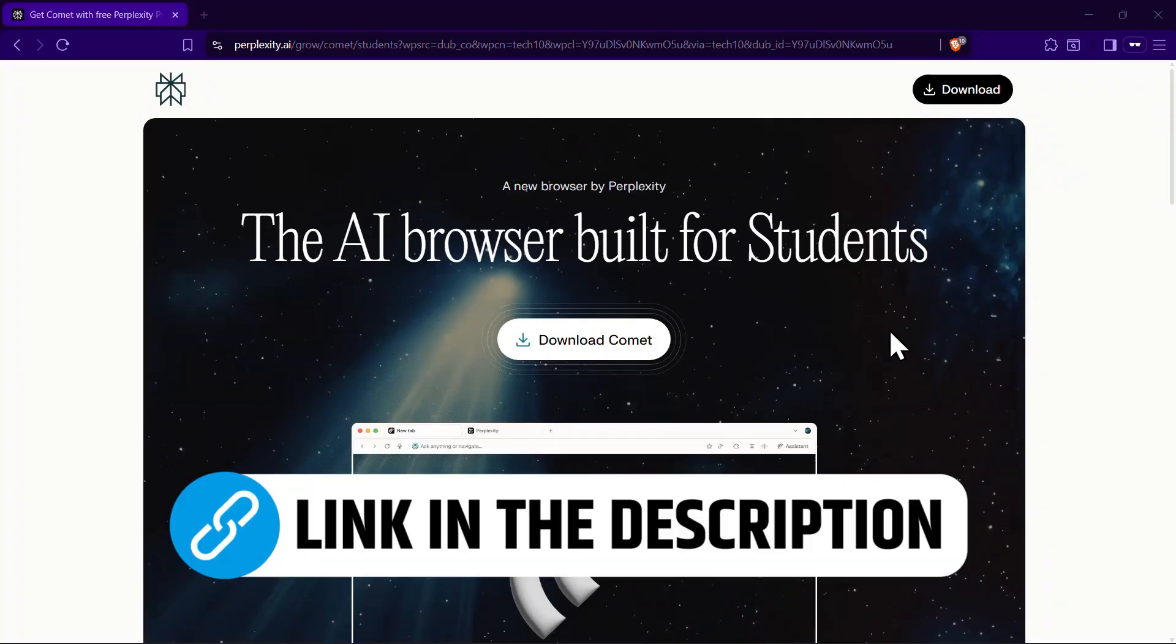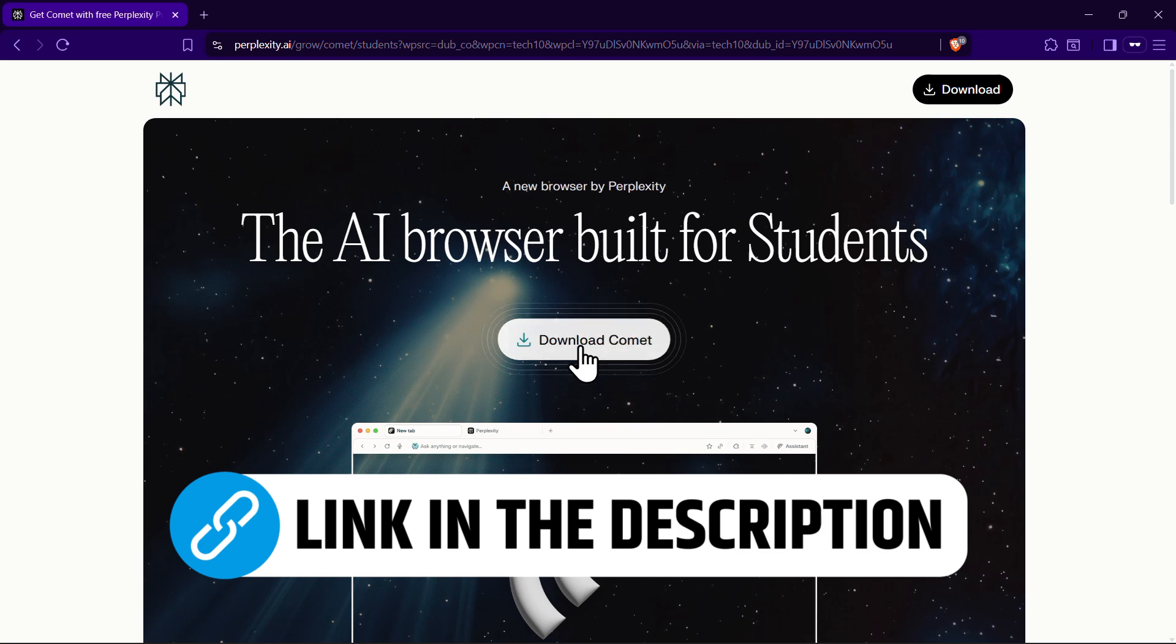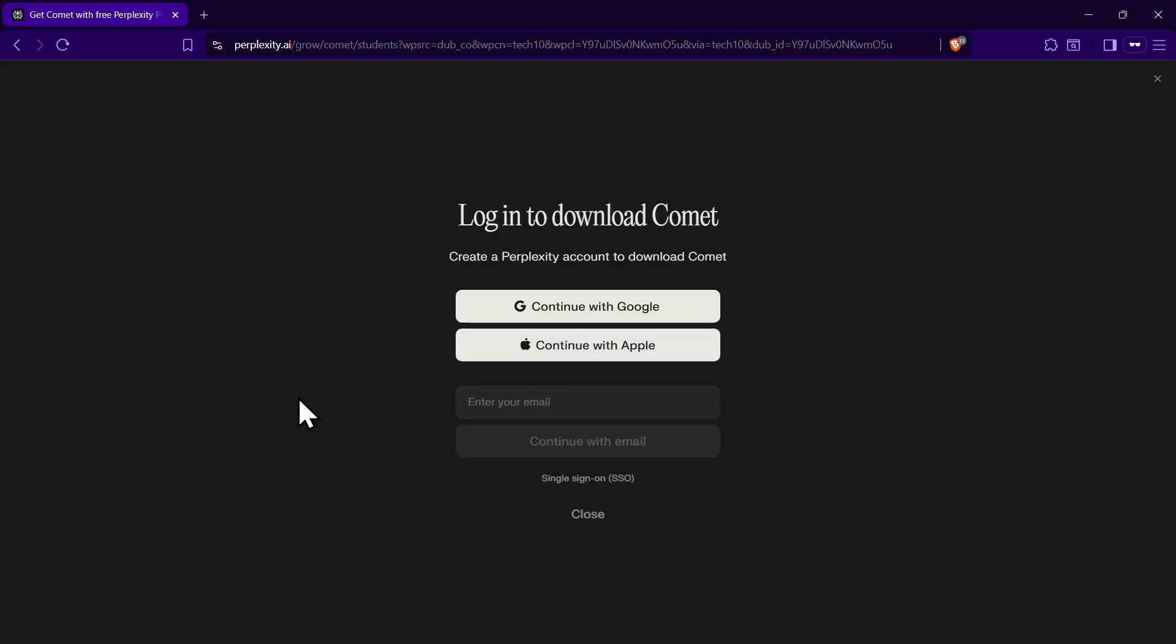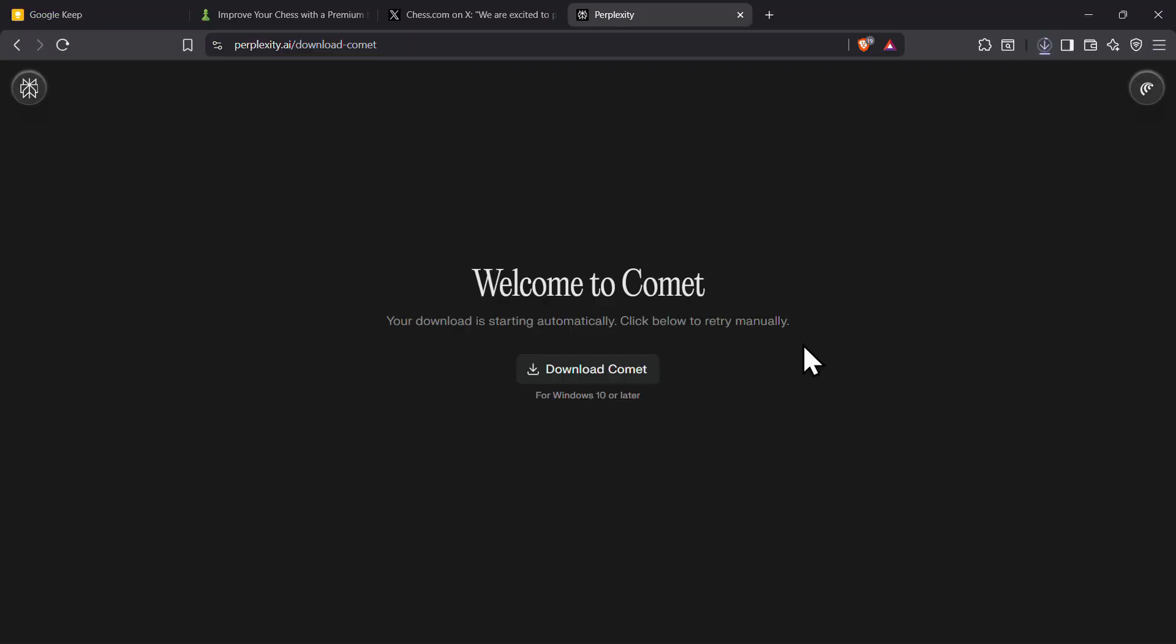All you need to do is click on this special invite link I have added in the description, click on Download Comet, log in, and install your Comet browser.